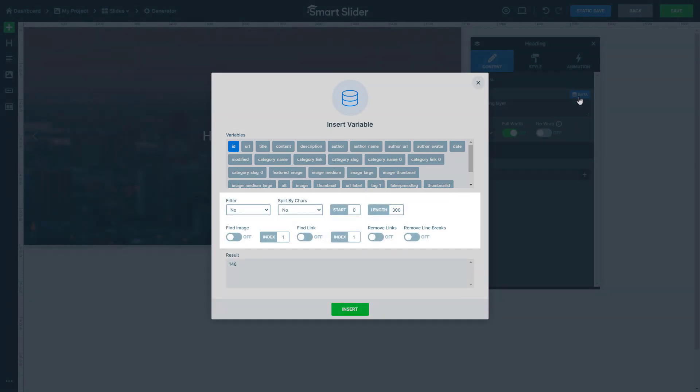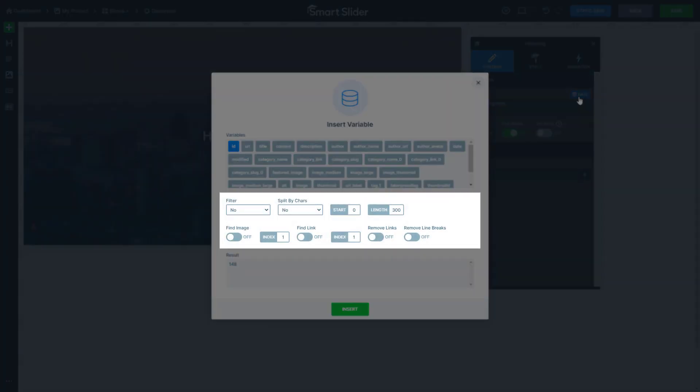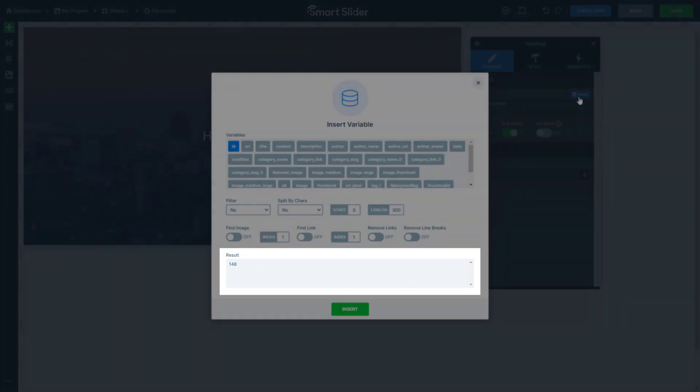In the middle, you can find some advanced generator functions. You can use them, for example, to reduce the length of the text in the selected variable. Also, you can search for an image inside the variable's content. At the bottom, you can see the content that the selected variable will show.